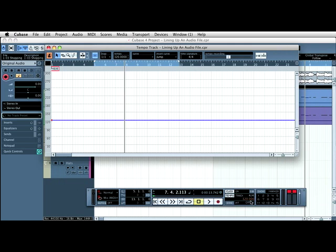Now it automatically sets it to 120, but rather than change it here, we want to change it in the tempo track itself. So we need to set up a new event.